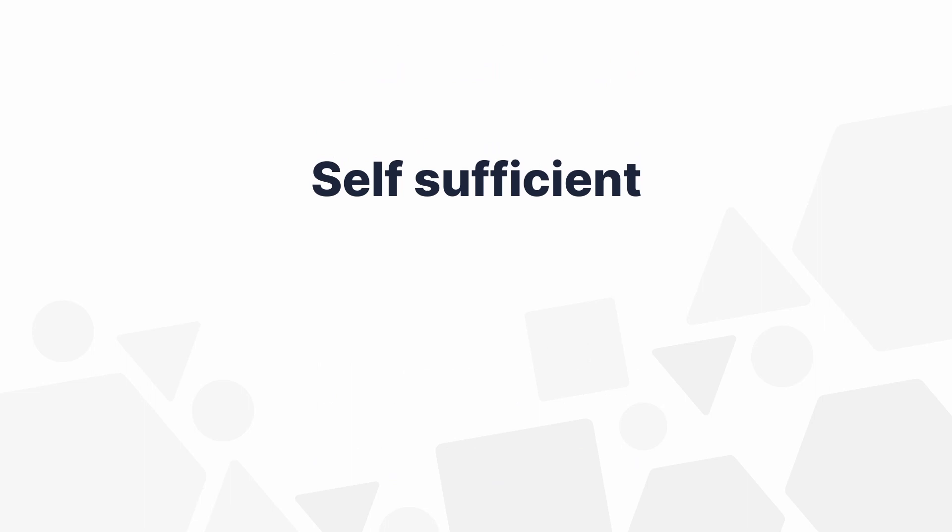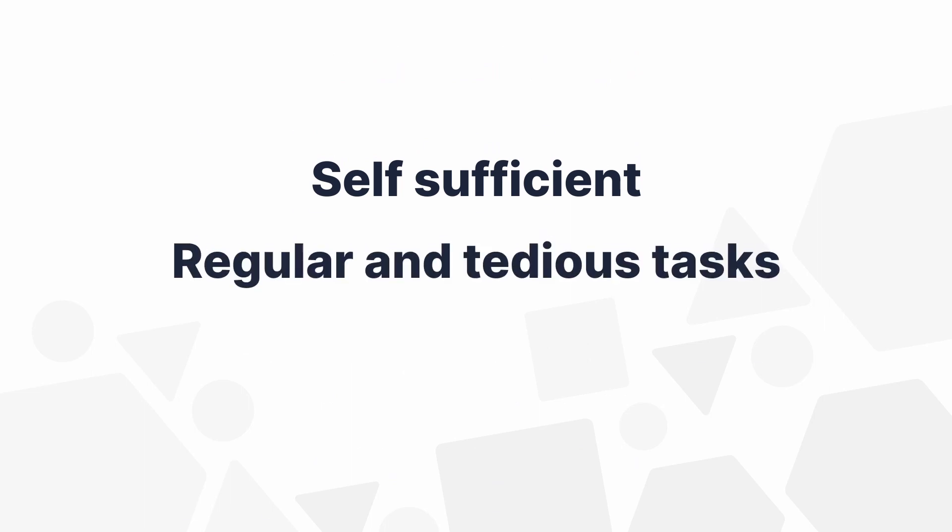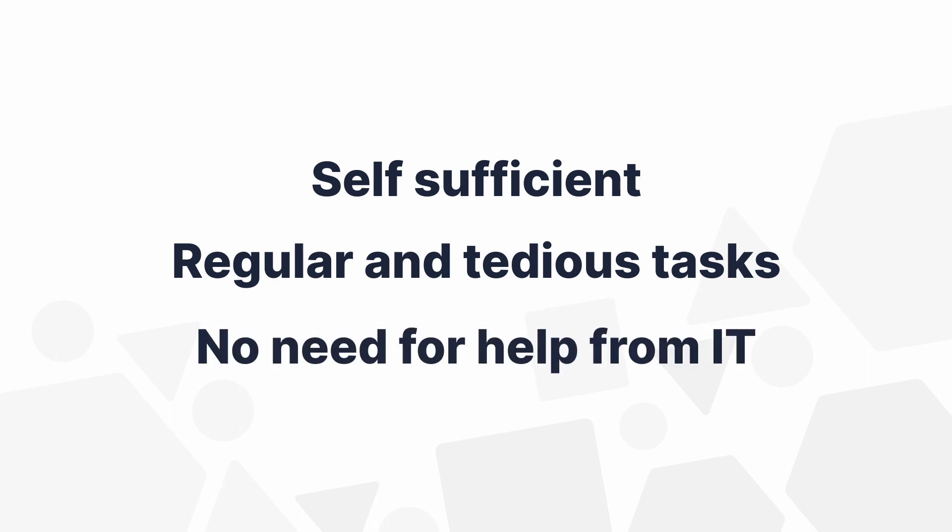With Wrangler, you can be self-sufficient when you need to get data into the shape you desire, especially when the task is regular and tedious. No need to ask IT developers for help, no coding is required.